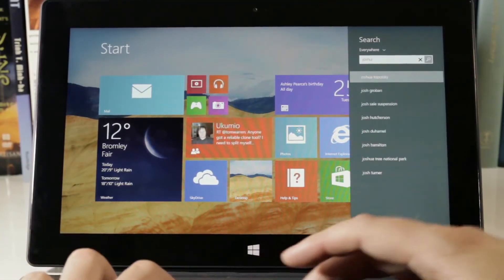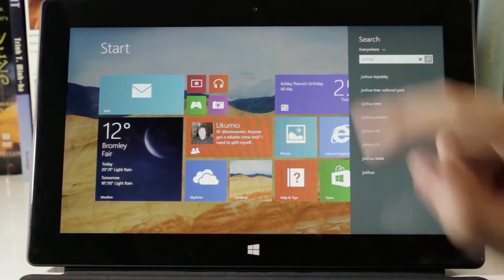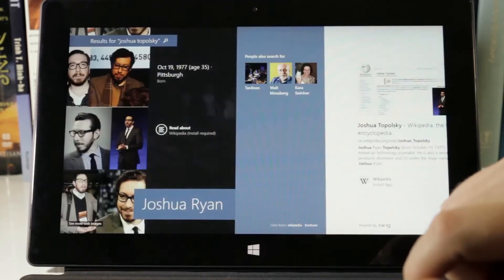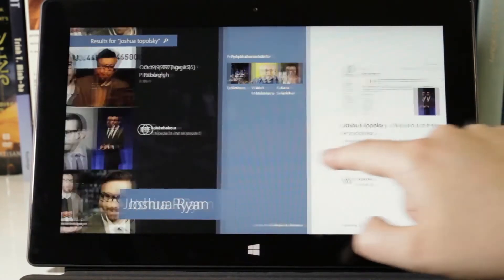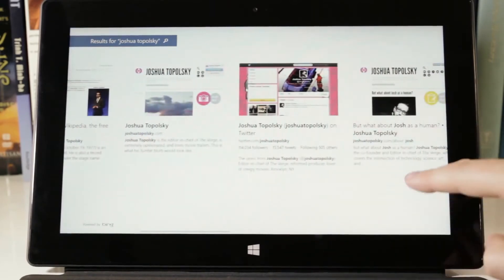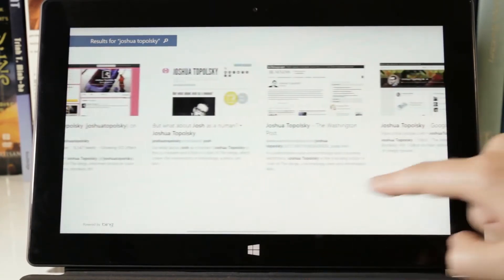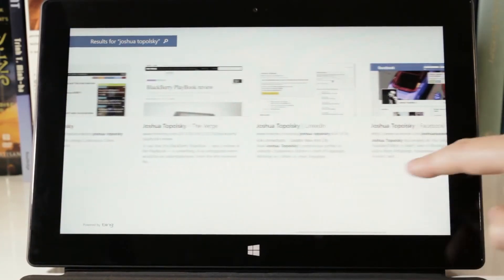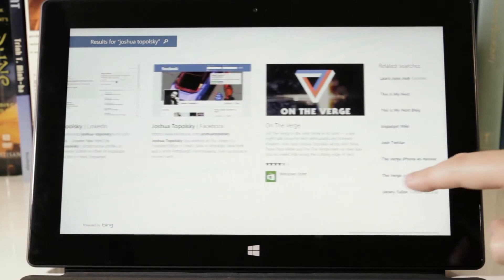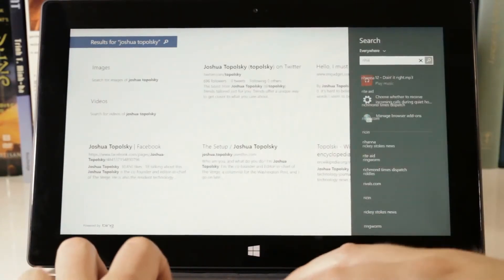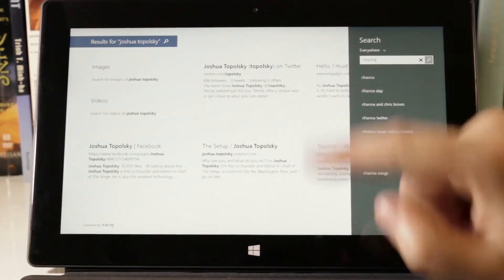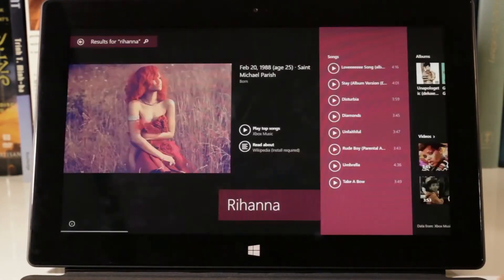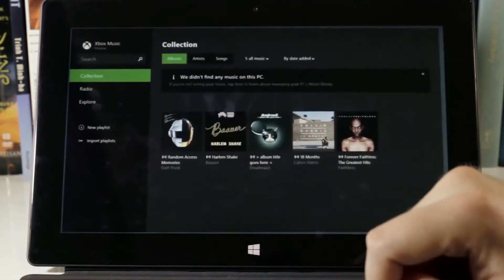Where this really gets interesting is when you search for an actual person. If we look for our fearless leader Joshua Topolsky, we're immediately thrown into this new full-screen hero experience where pictures and information really pop. Search for a pop star like Rihanna, and you'll get an even richer experience where you can immediately access songs and videos.